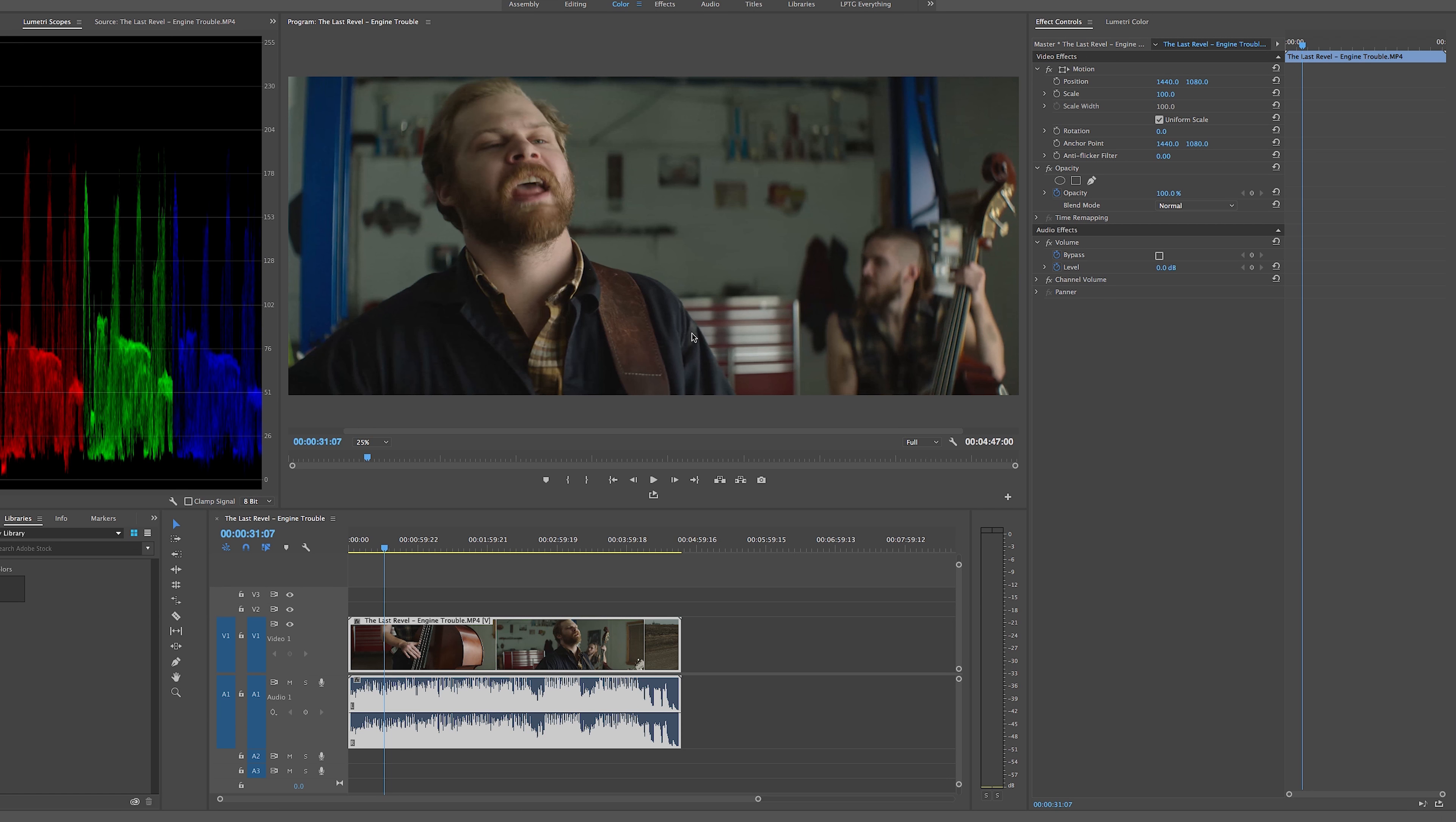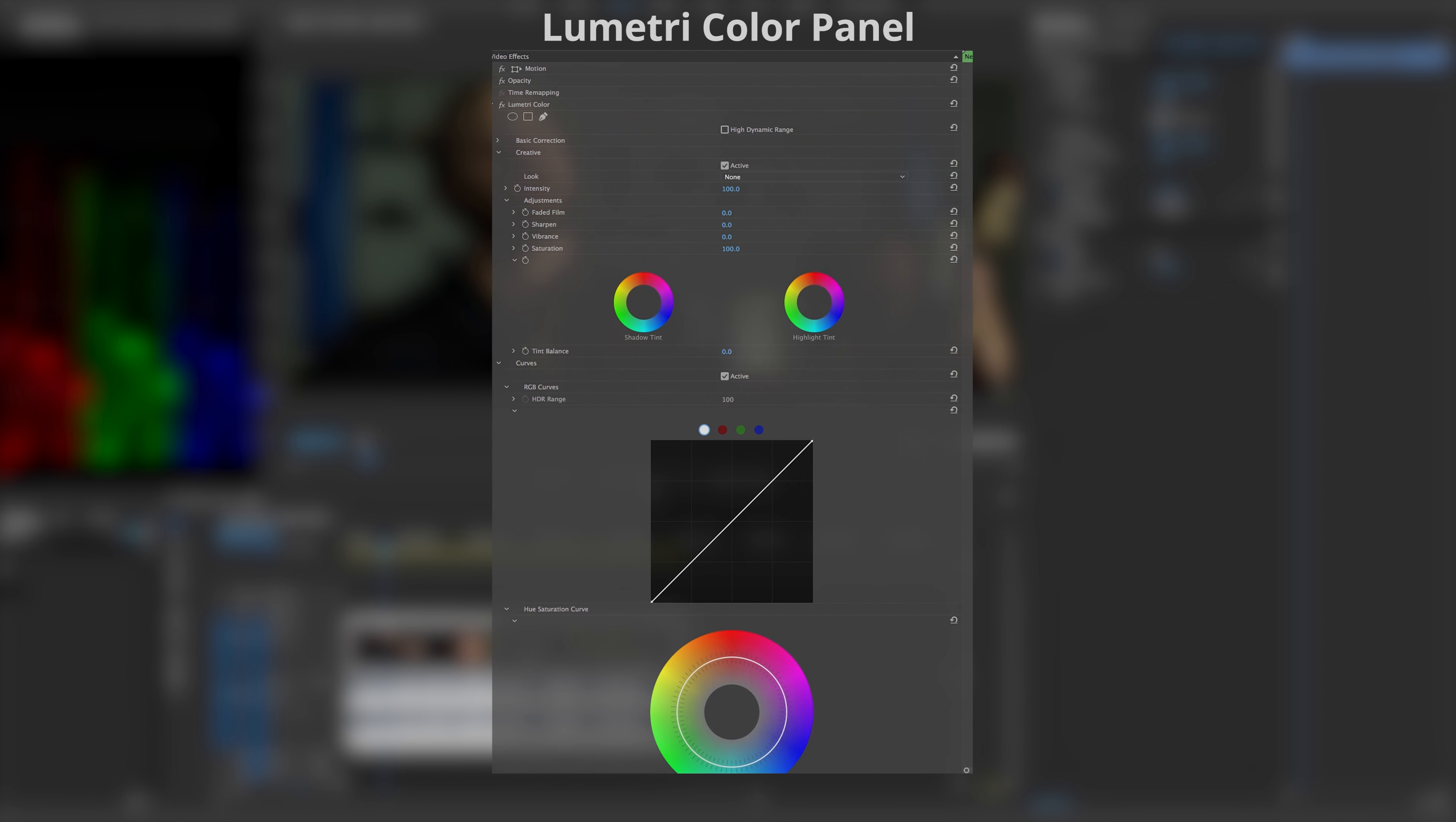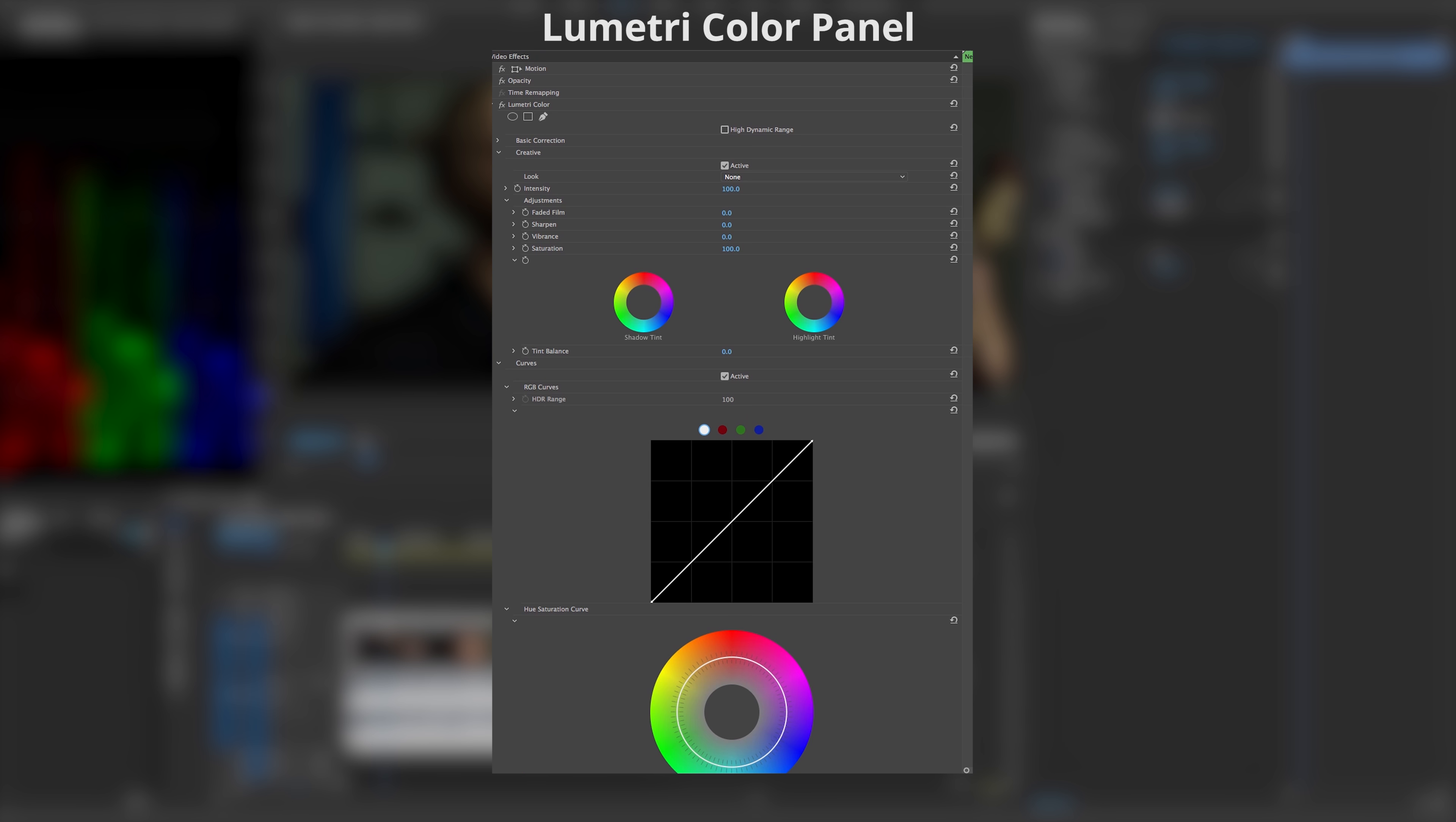Hey everybody, this is Alex from Arcaeus Creative and today I wanted to give you an overview of the Lumetri color panel you can find in Adobe Premiere Pro CC.